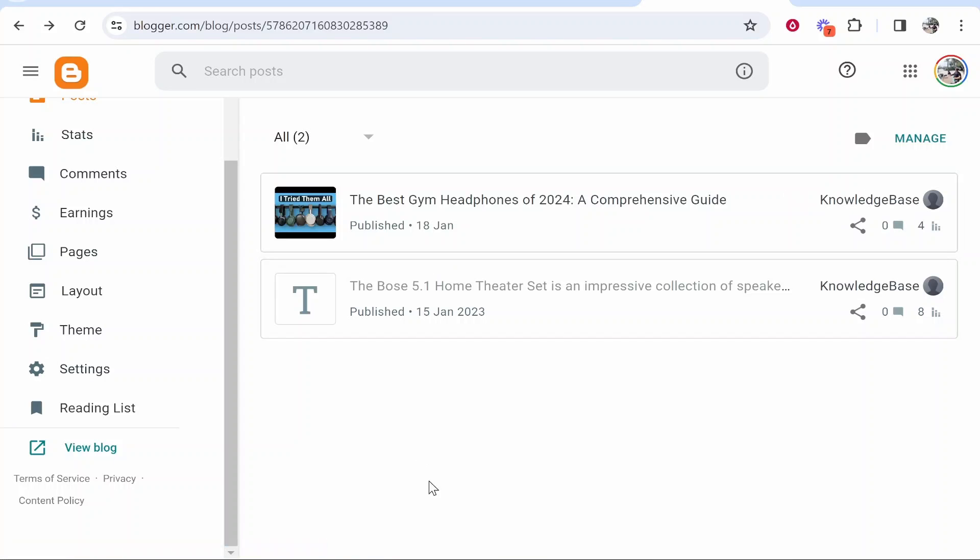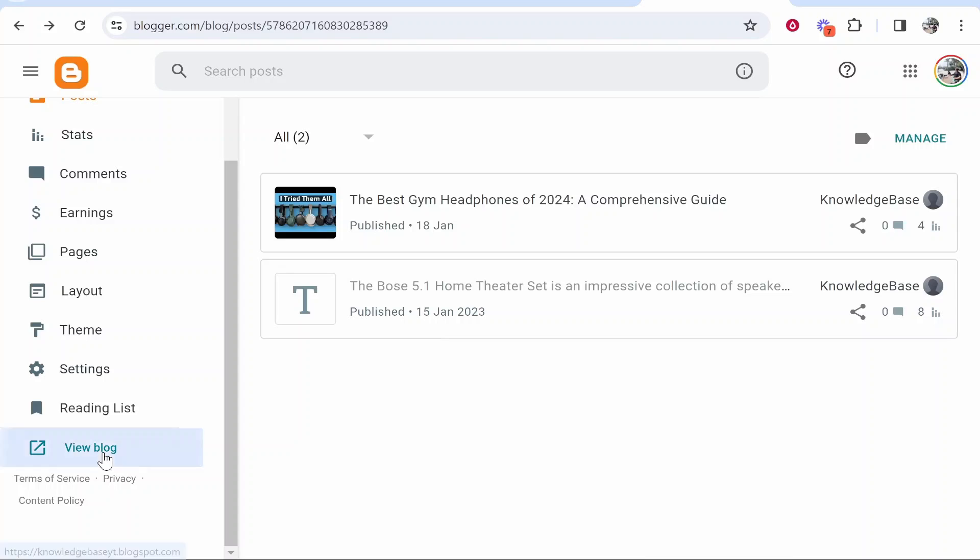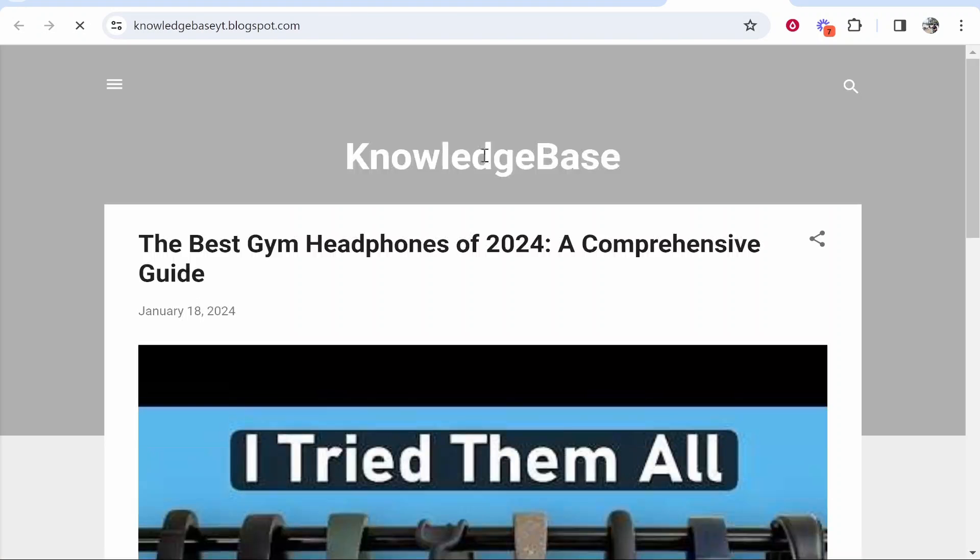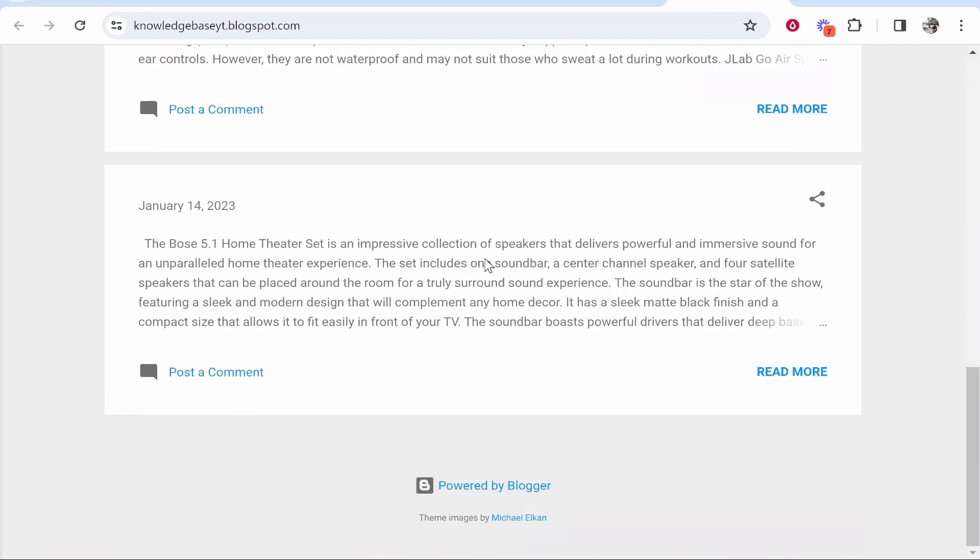In this video I'm going to show you how you can create a sitemap for your Blogger blog. So here I am on my Blogger, it's just an example blog. If we go and preview it, here's what it looks like.